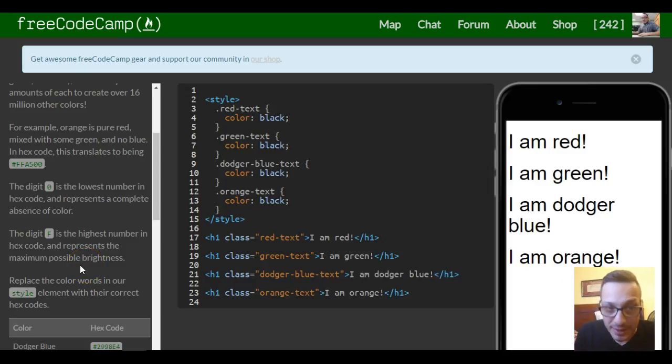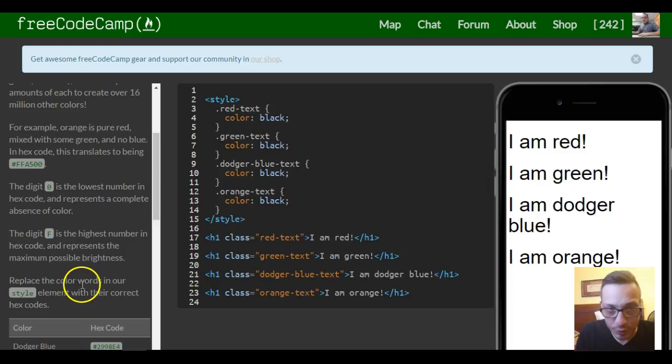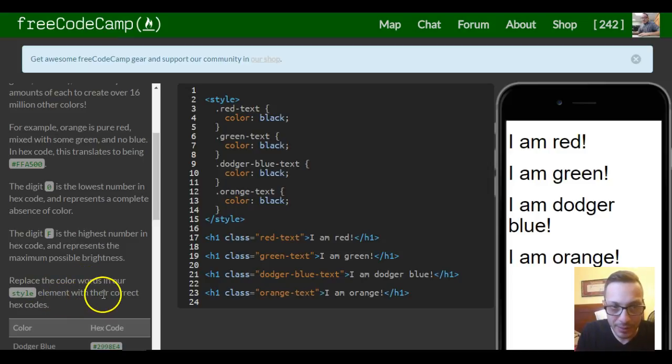Replace the color words in our style element with their correct hex codes.